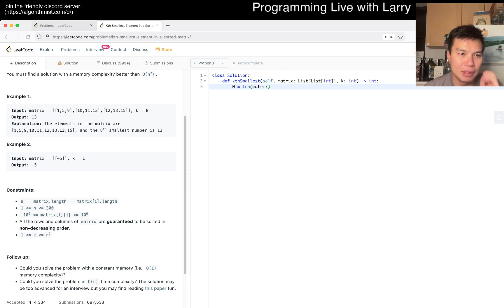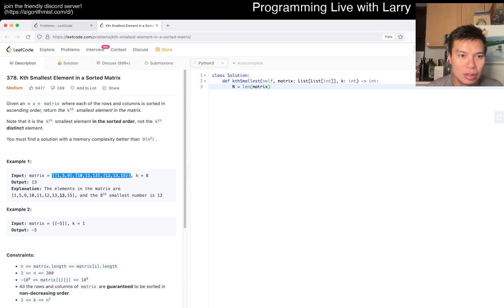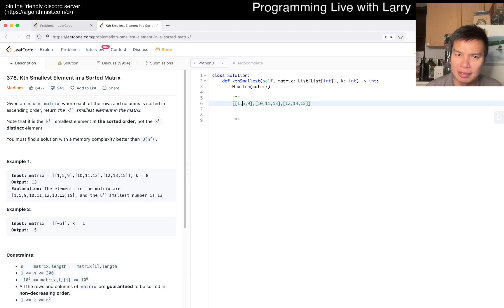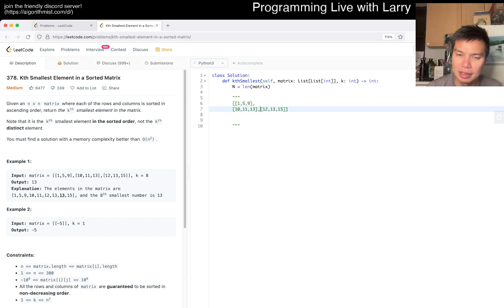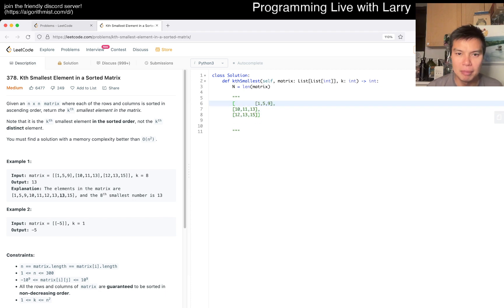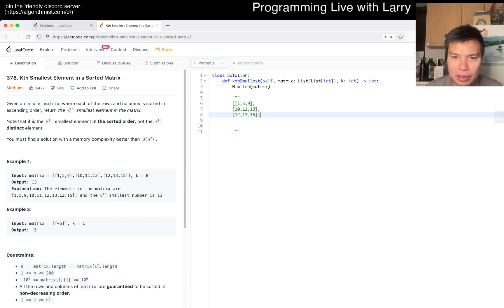I think we had a similar problem recently — maybe it was unique or something. Yeah, all the elements were unique in that one, but this one is not unique. So that's a distinction to keep in mind.